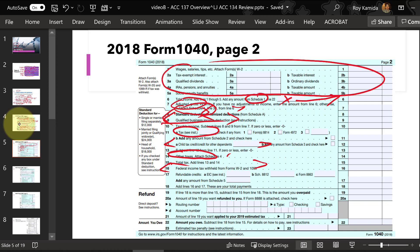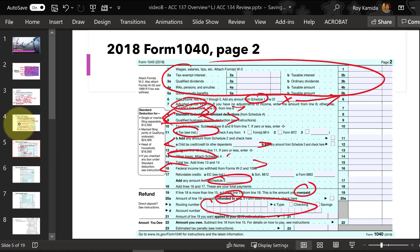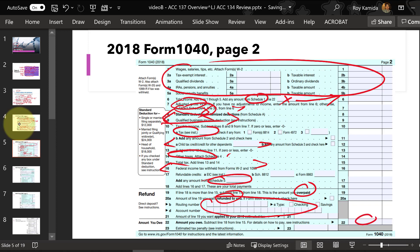We subtract out taxes already paid through withholding, and we're also going to see taxes paid through estimated quarterly tax payments. That's reported on a schedule here at least for 2018. The result is either an overpayment — which you'd probably want refunded faster by filling in the direct deposit information — or a balance due, which can be paid electronically by setting up an account with the IRS online or mailing in a check.